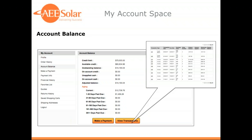Still on the account balance page, at the bottom you can click the 'View Transactions' tab, which will bring up your most recent invoices, payment receipts, and credit memos that you might have on your account.